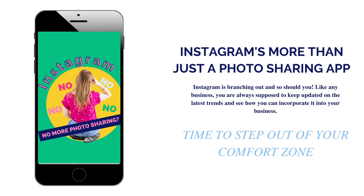Instagram finally announced what many knew all along, that they are no longer just a photo sharing app, but also a video sharing app.